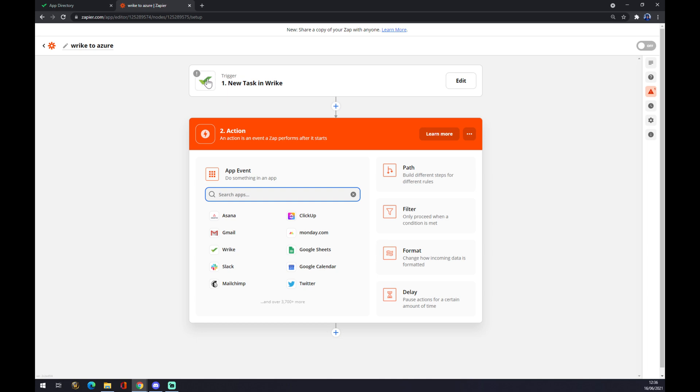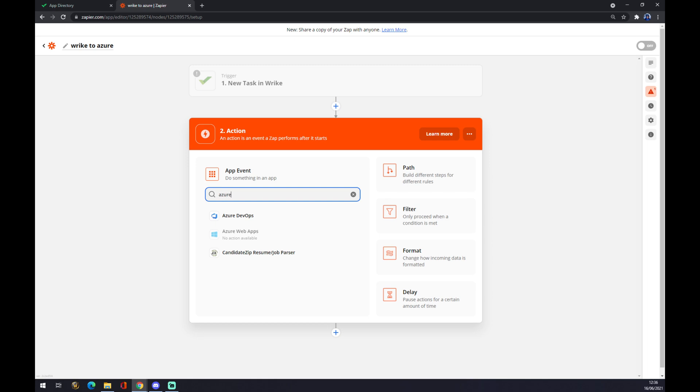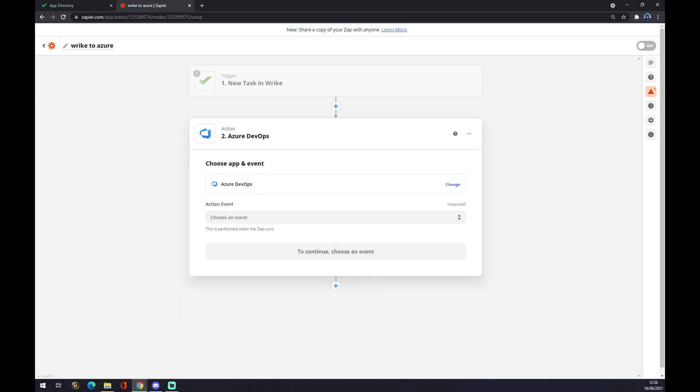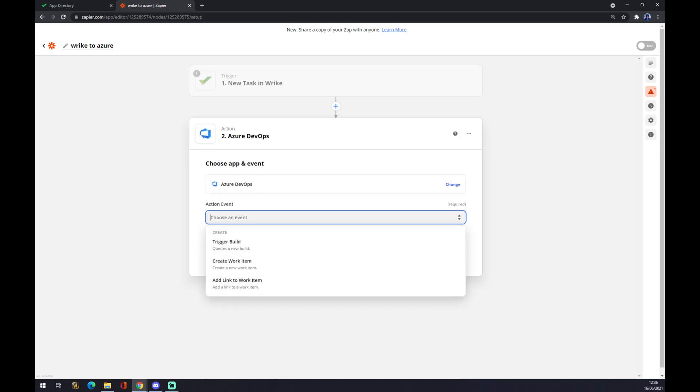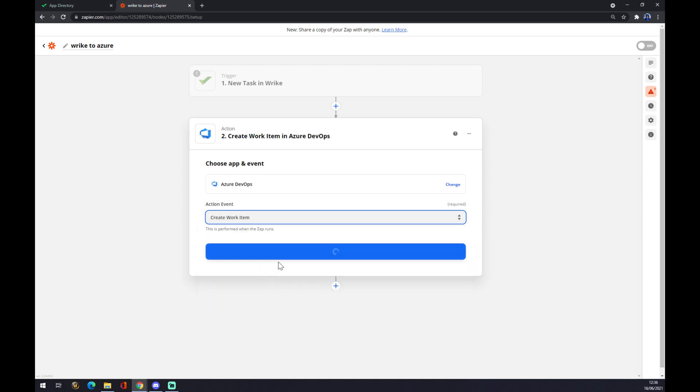So right now we need to write down Azure DevOps action event trigger: build, create work item, or add link. Let's go with create a work item because it will be affected by Rike's new task. When a new task in Rike happens, it will affect Azure DevOps and it will create a work item. Continue.